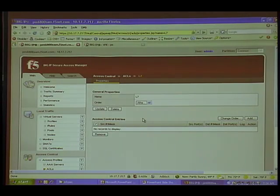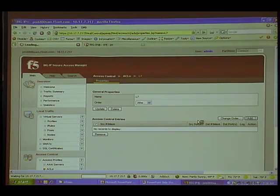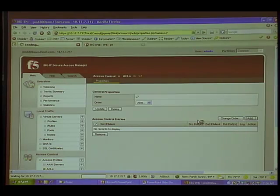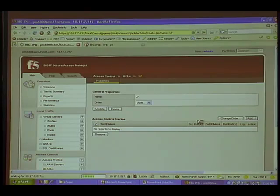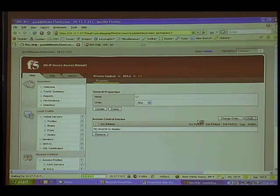Let's see — layer, access control entries. I don't have any. I wish I had another scene to show you. Well, anyway.